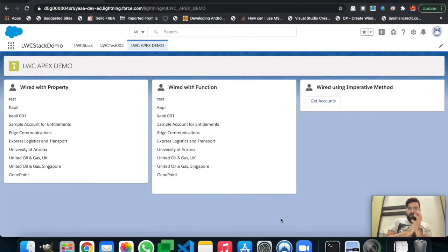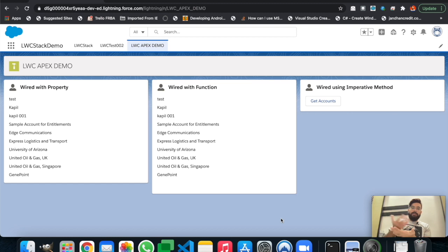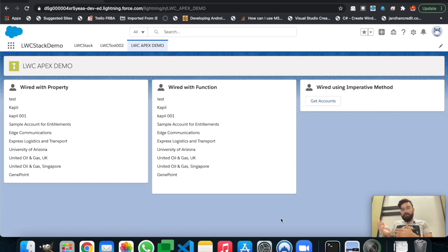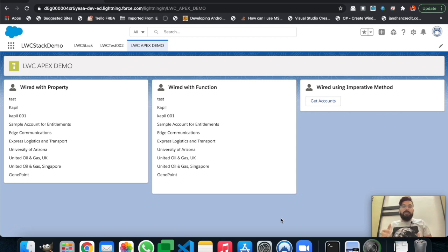Welcome to another episode on LWC Stack presented by Salesforce. In our last example we got data from the database using wired with property, wired with function, and also the imperative method. In today's example we will be sending parameters to the server and based on those parameters we will get a list of accounts. We will have two examples: one using the wired function and one using the imperative method.